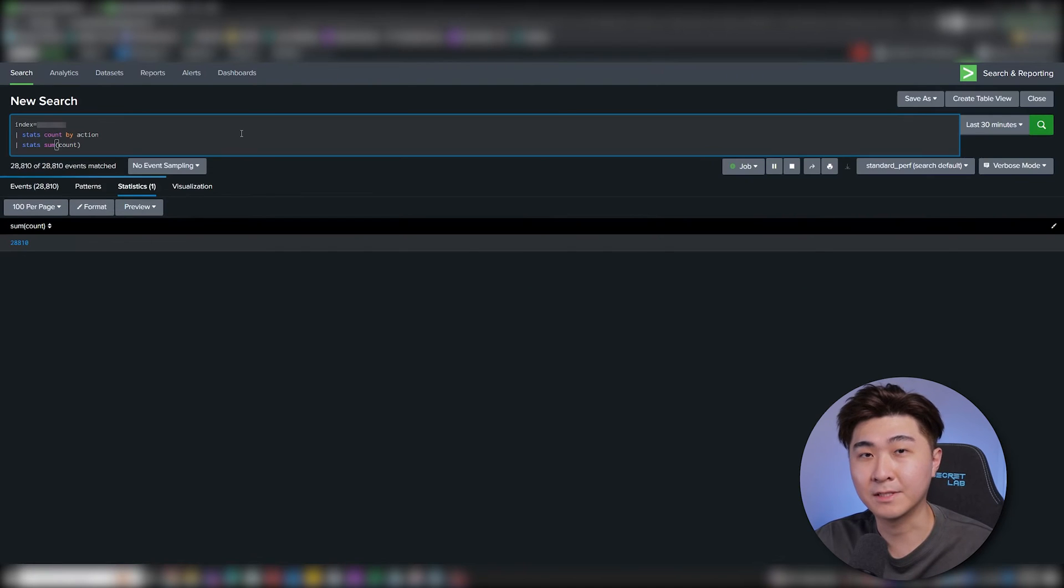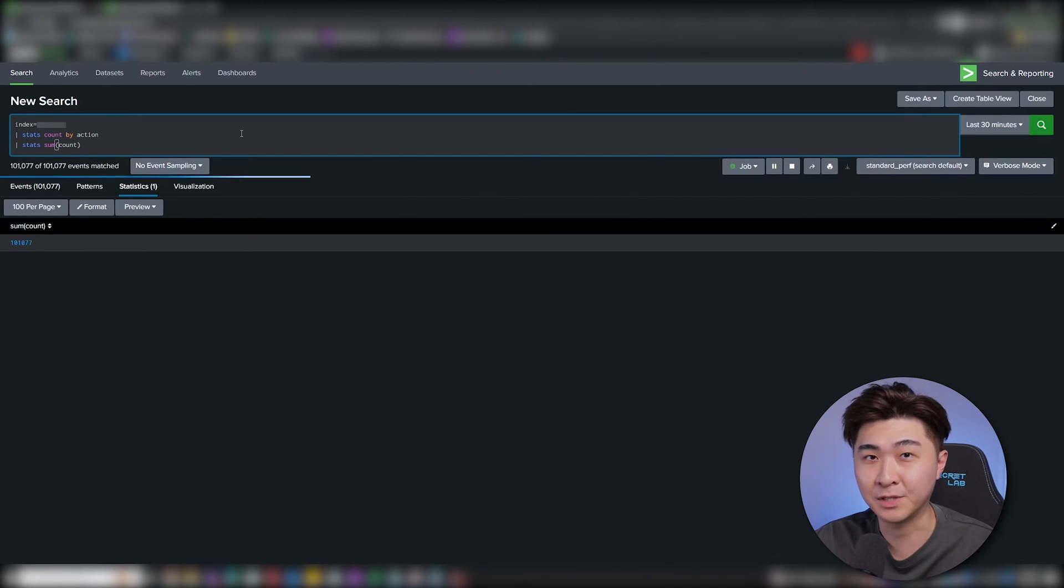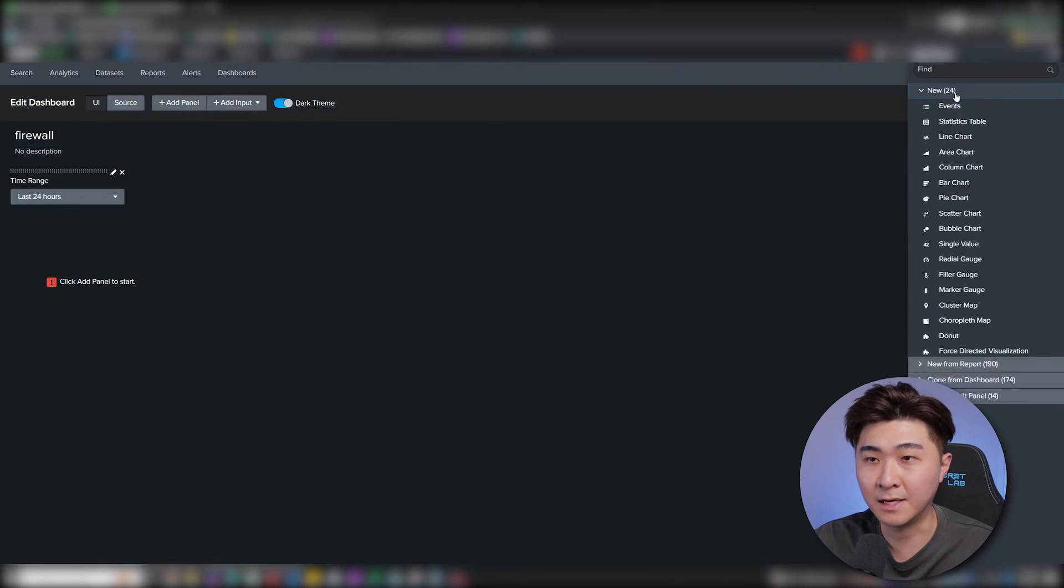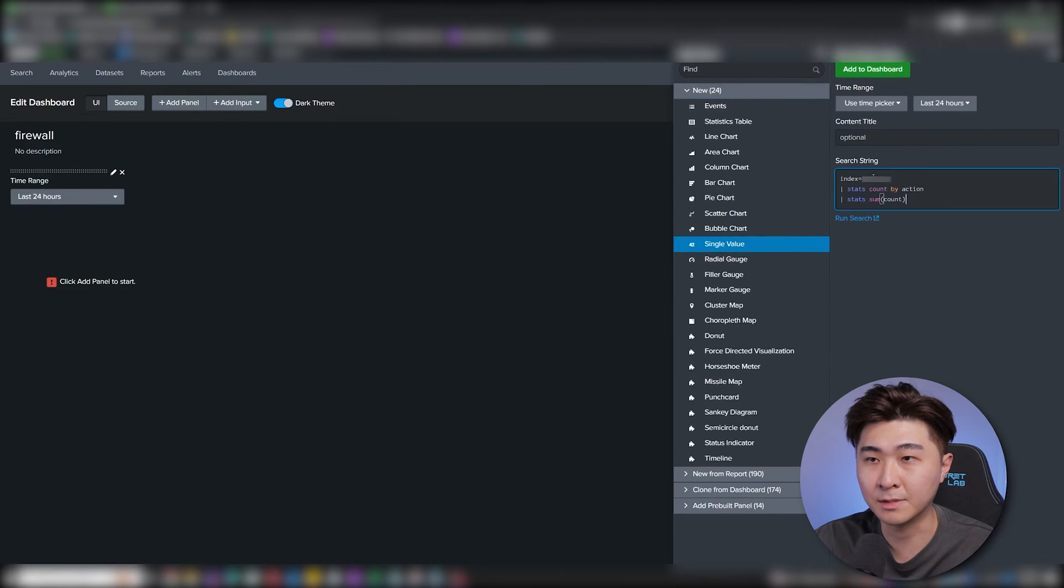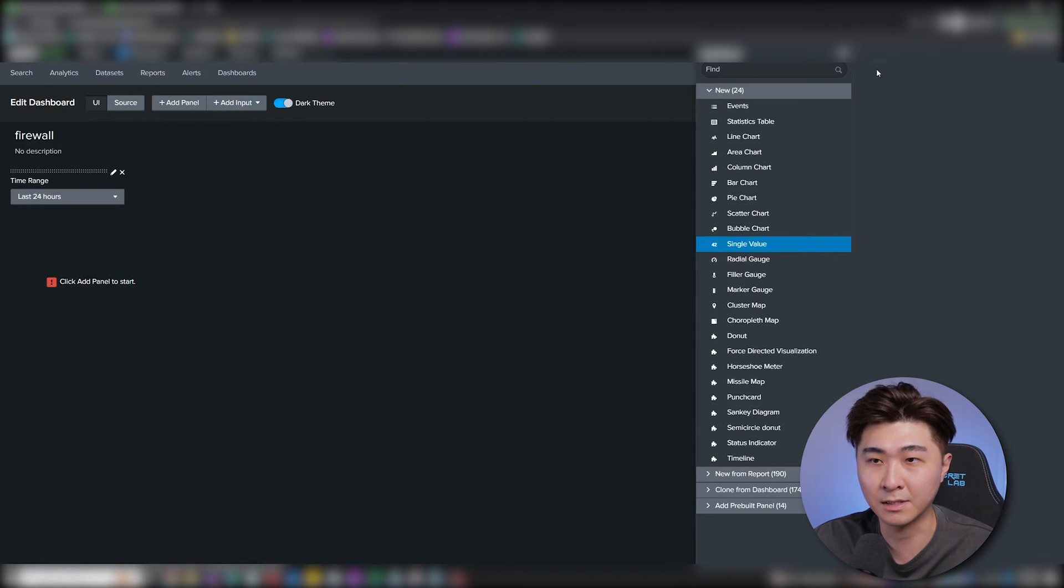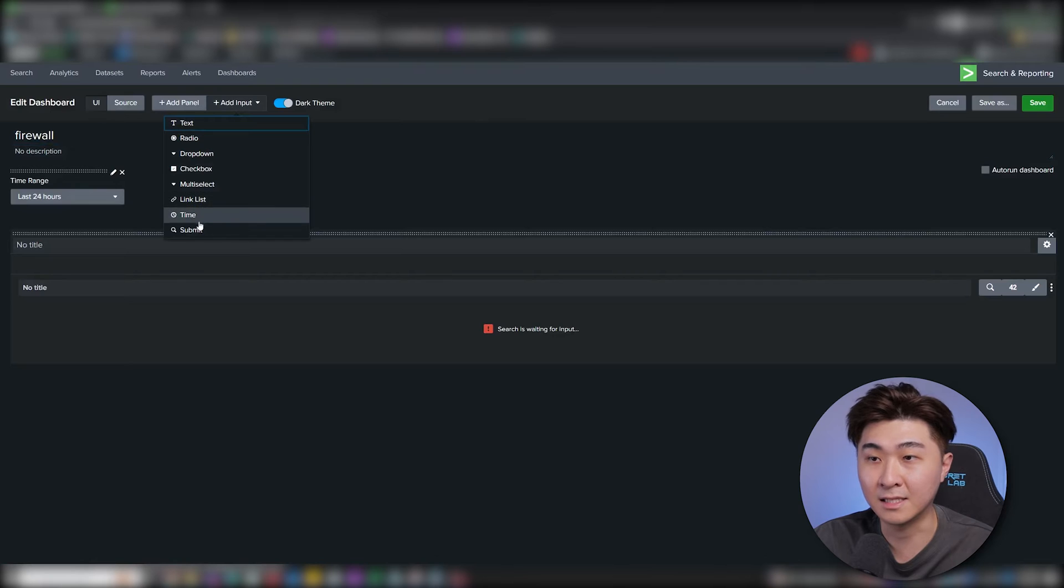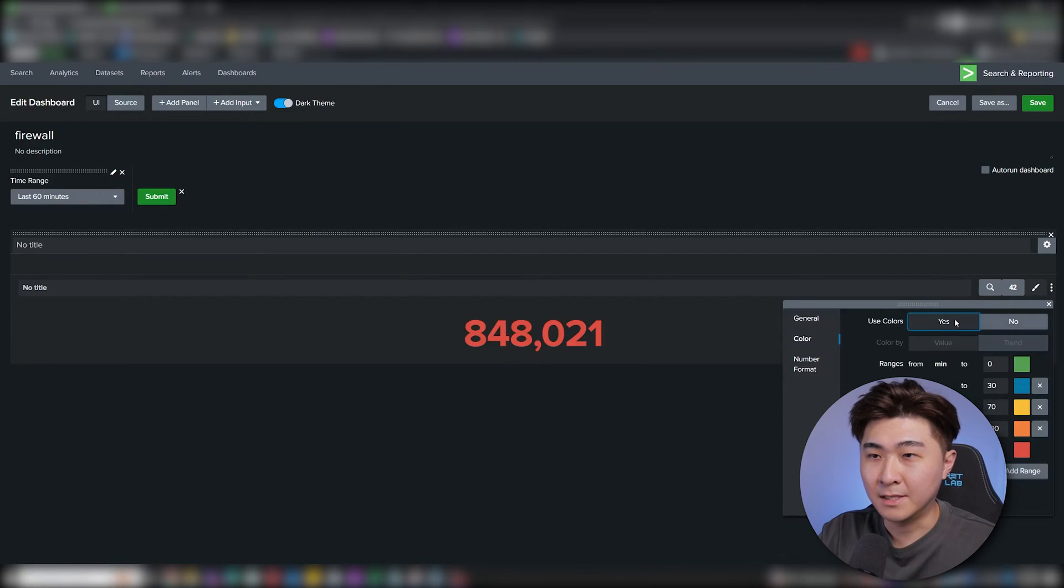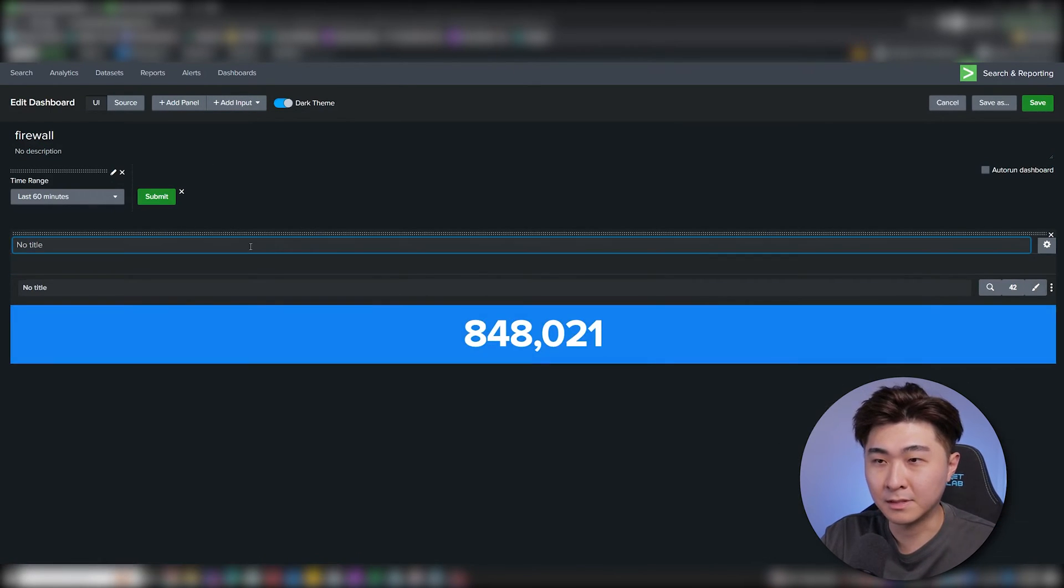Now that we have this query here that we need, we can just go back to the dashboard and add a panel there. I'm going to select the single value panel and we can drop the search query in this box. Make sure to set the time to global time so it's linked to the input time range. Let's add in a submit button here too. We can customize the color, so I'm going to make the background blue. This is just my preference.